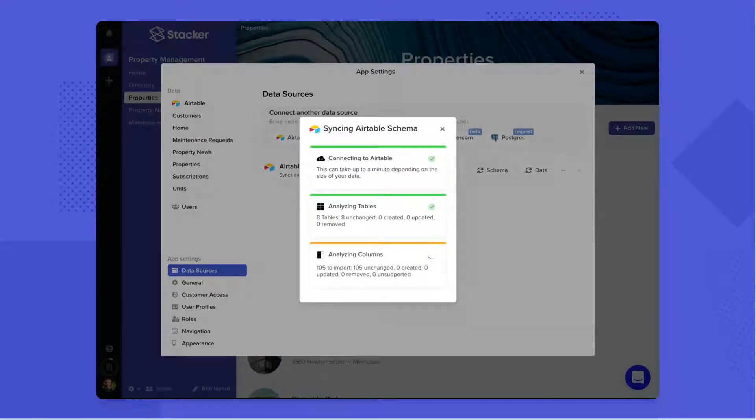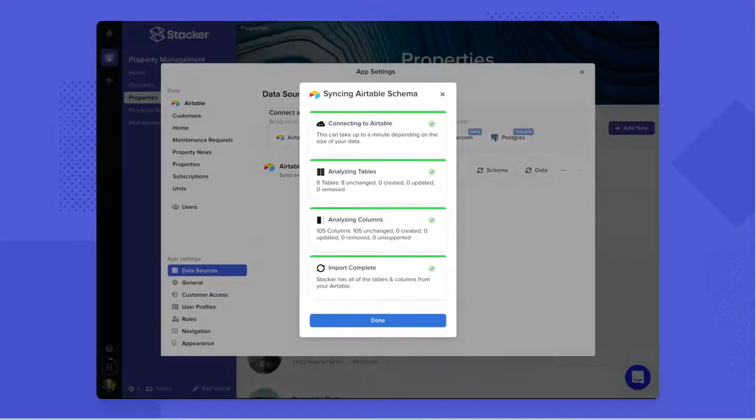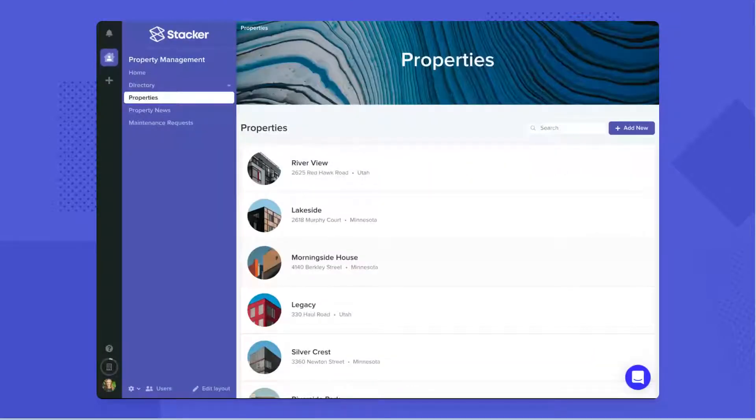You simply connect to your data source and Stacker automatically creates an app for you based upon the structure of your data.